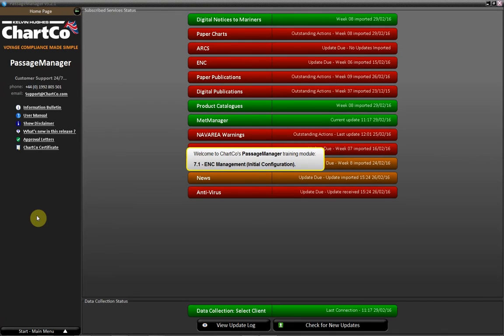Welcome to ChartCo's Passage Manager Training Module 7.1, ENC Management, Initial Configuration.